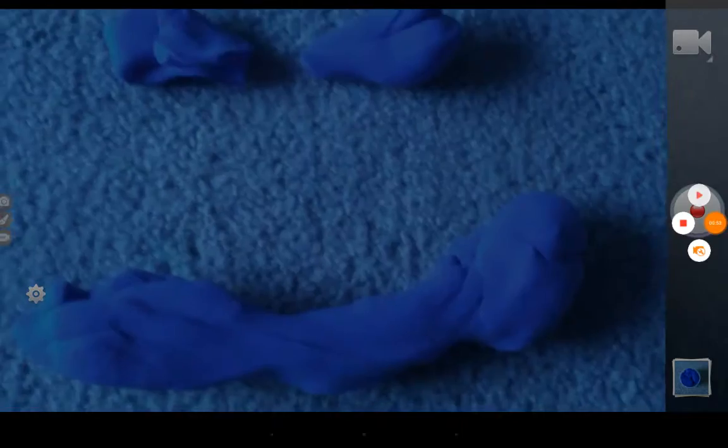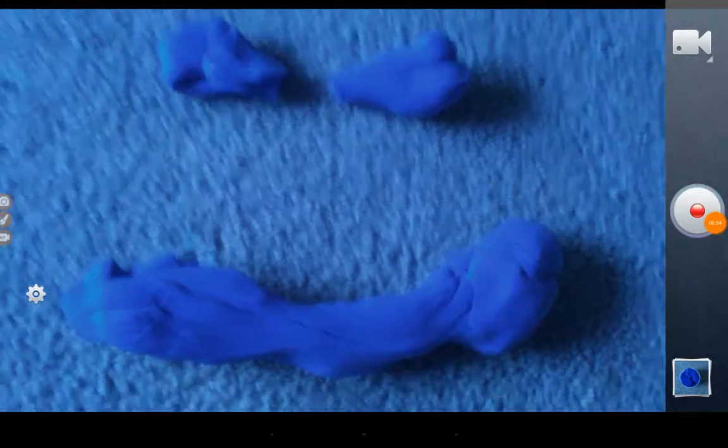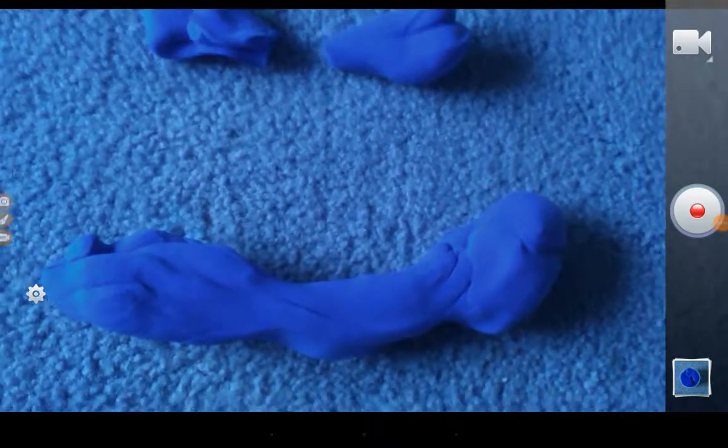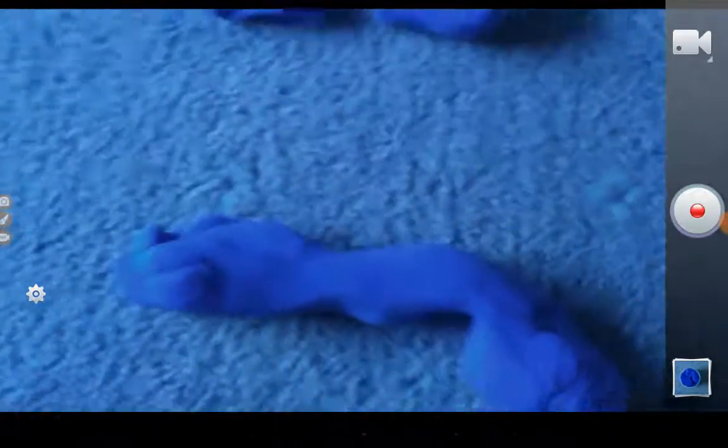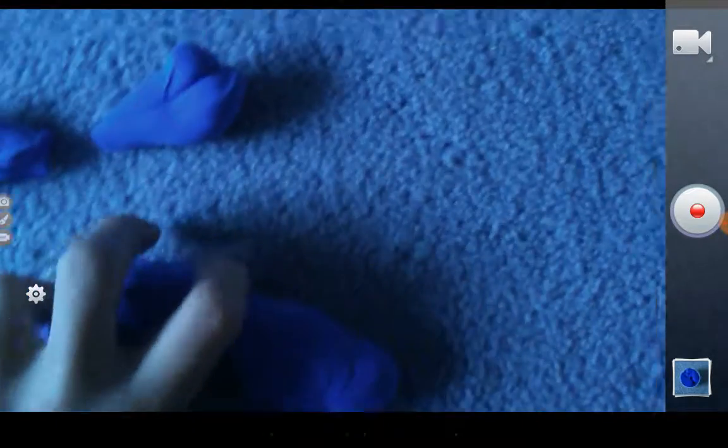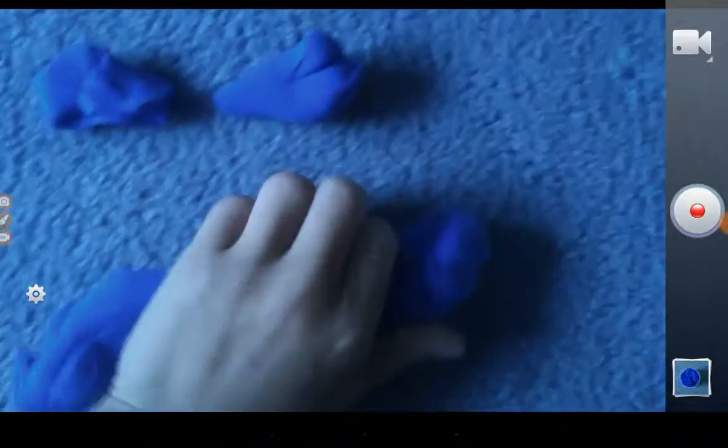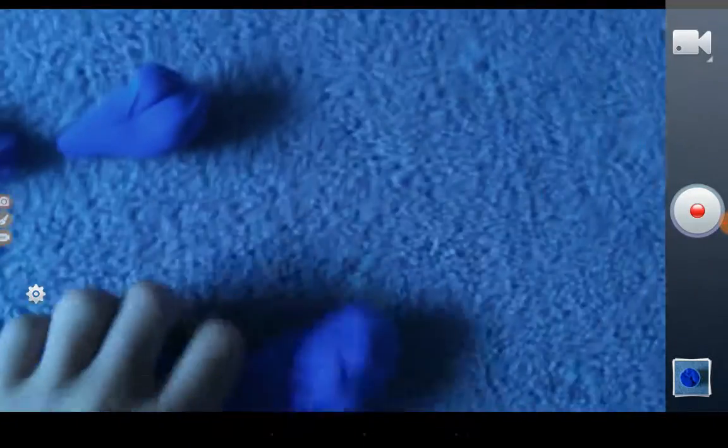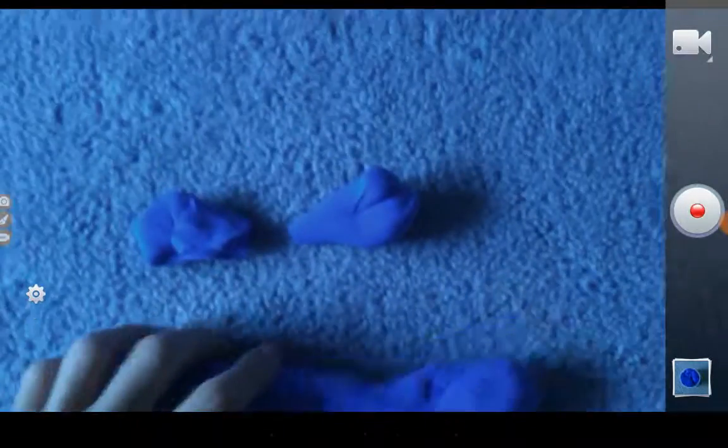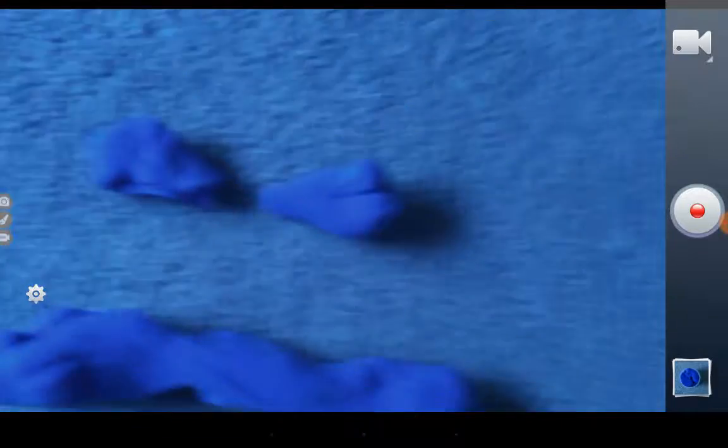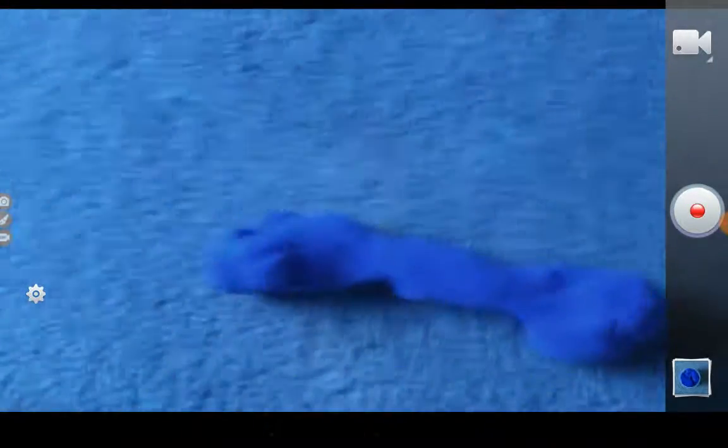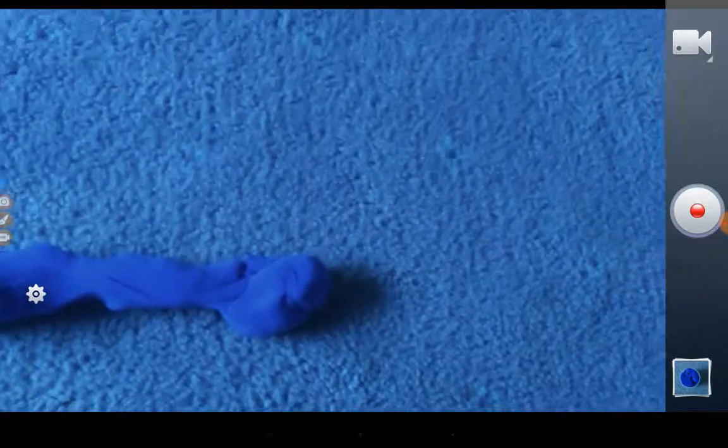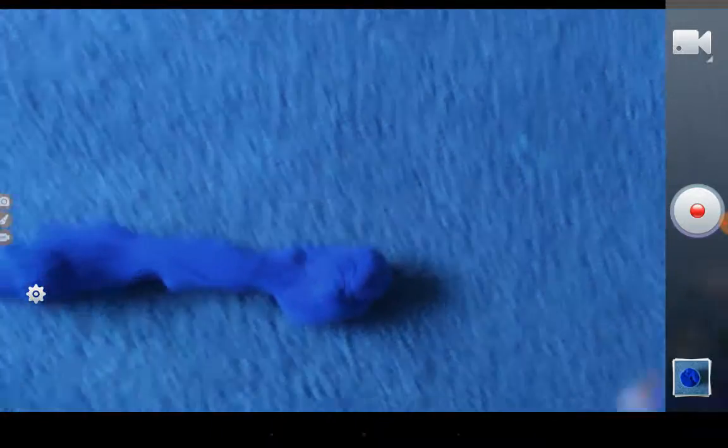A smiley face, a sad face, a normal straight face, a dog bone. So guys, it's so easy to make shapes.